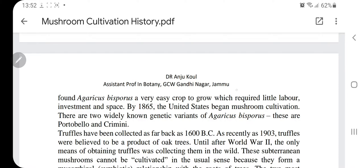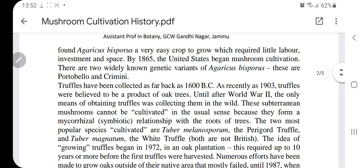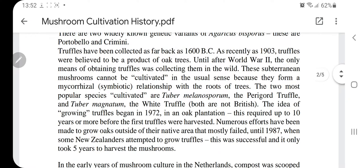Mushroom cultivation spread from Europe to the United States by 1865, where different varieties of Agaricus bisporus were grown. Truffles have been collected as far back as 1600 BC.